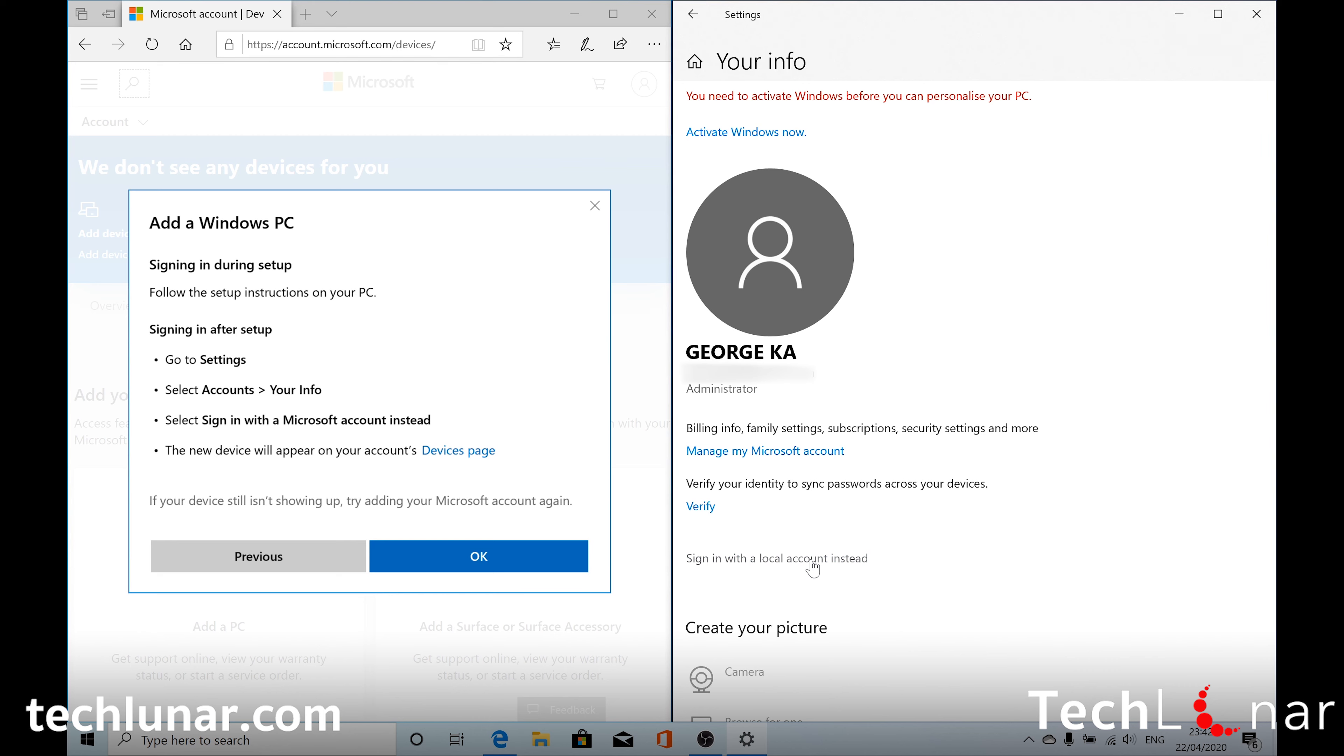So what do you have to do if you fall in this case? You have to go ahead and create a local account. And a local account is exactly the same as it used to do with Windows 7 or Windows XP. You have your username.